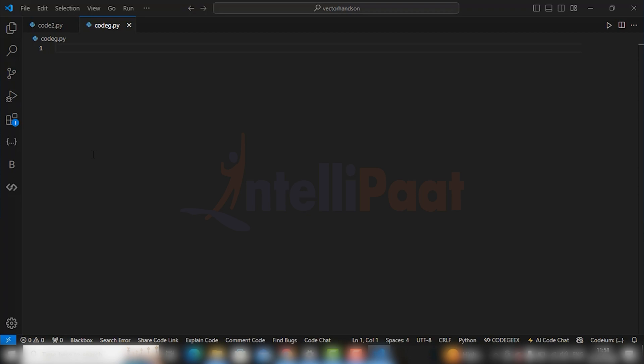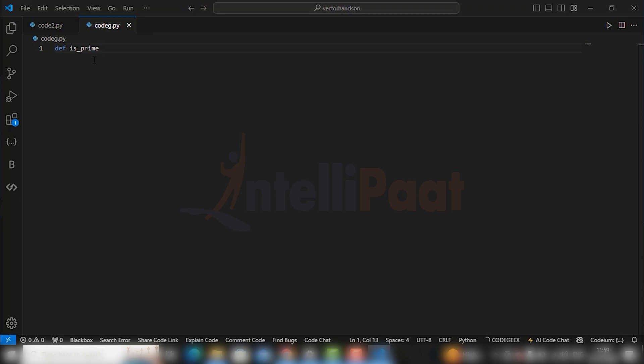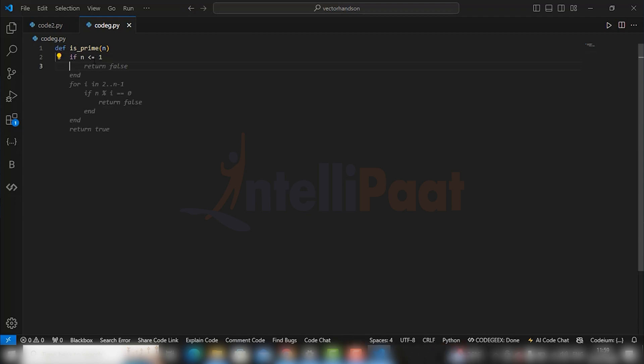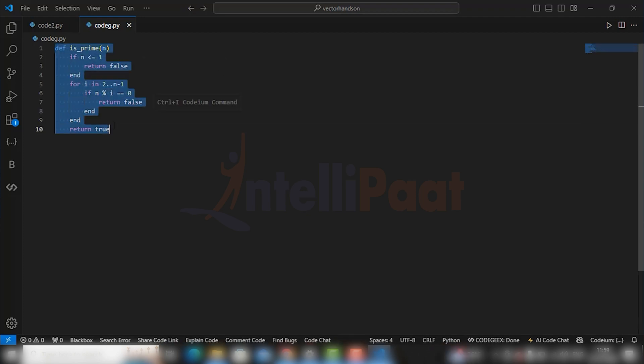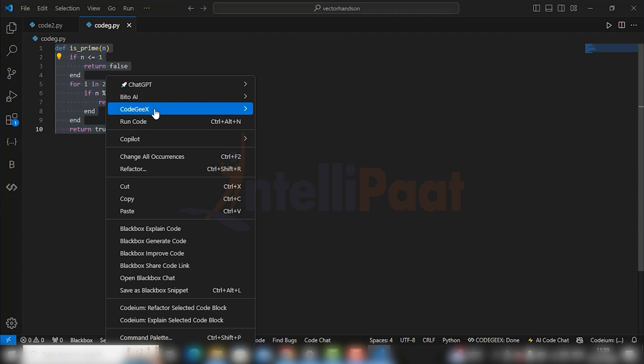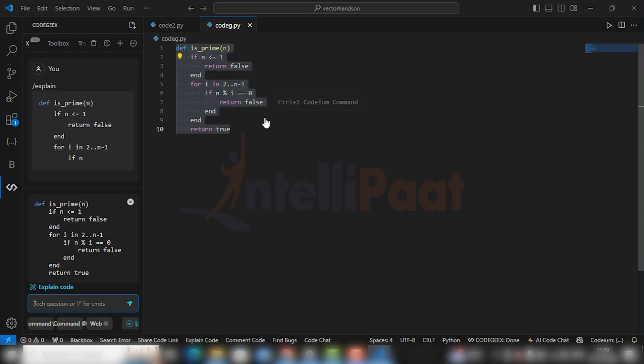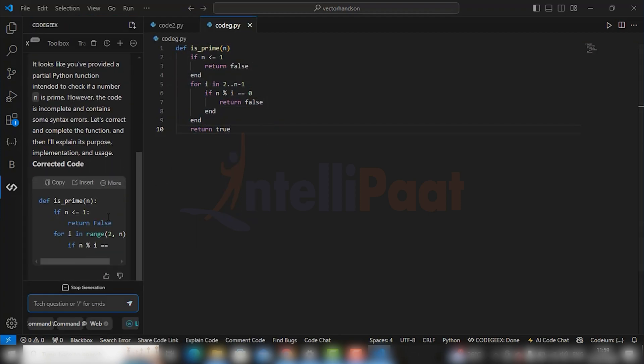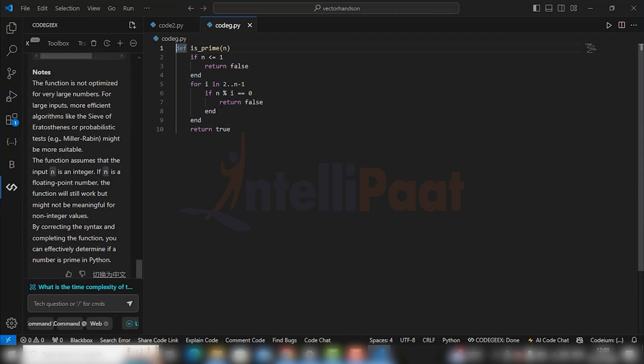So coming back to our editor, one most important feature of CodeGX is that it provides the option of translation. So I'll write def is_prime. Just hit the tab button to get all the part of code and you're good to go. Follow the same procedure to get the code explanation as we did for the above two AIs. You see it is explaining the code in a wonderful manner.